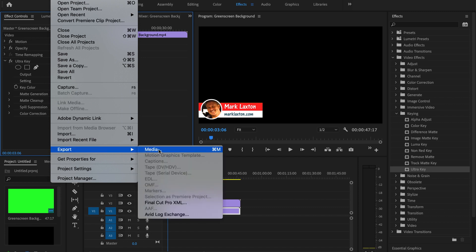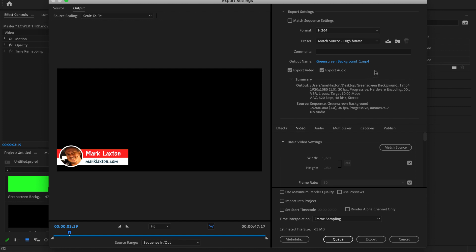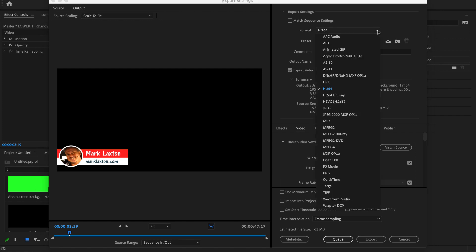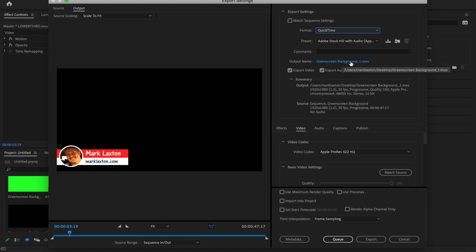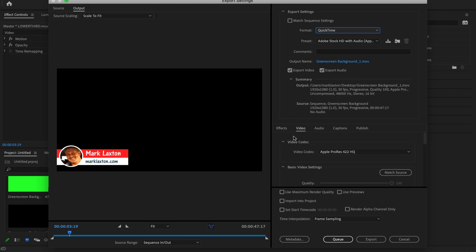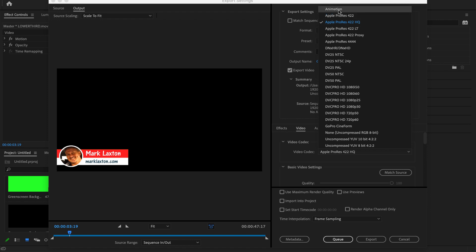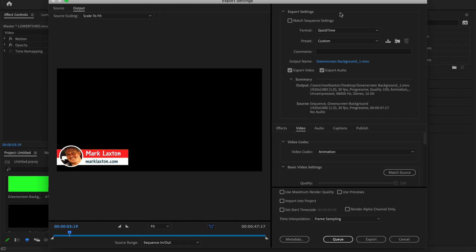Go to File and then Export Media. You'll see additional settings and this is where it's very important to get the settings correct to save with a transparent background. The first thing you need to do is click on the Format dropdown and scroll down to find QuickTime - change it to QuickTime. This is where you'll save it and set the filename. If you've got sound effects and want to save with audio, make sure Export Audio is checked. Then click on the Video tab and find Video Codec - change that to Animation. You can see the preset changes to Custom, which is fine.